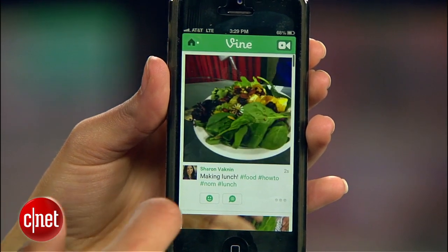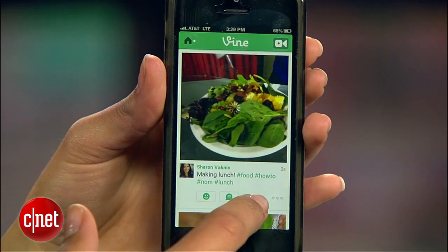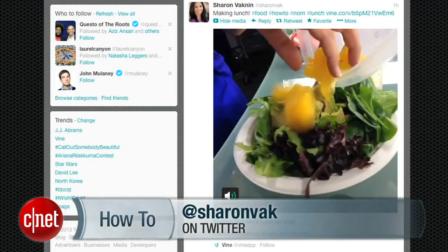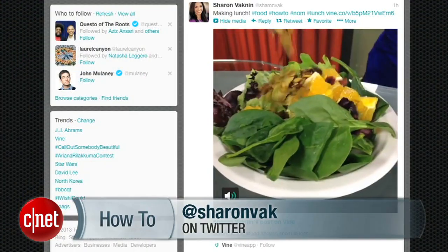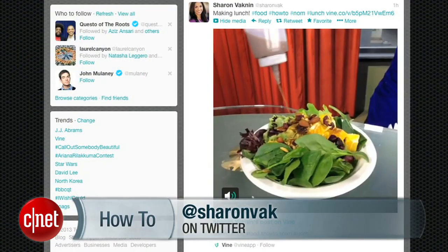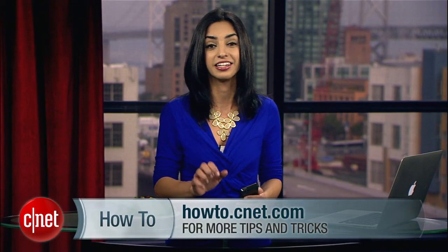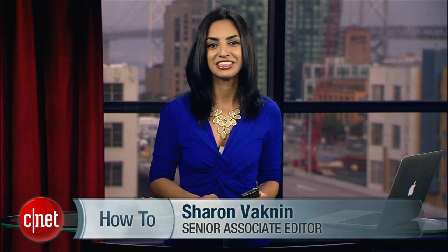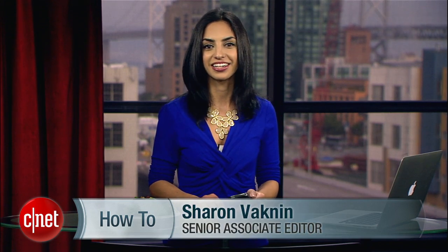And there it is, right at the top of my stream. Now it's your turn — if you're just uploading your first Vine, tweet it to me. Android users, just sit tight. Twitter does say its app should be coming to you very soon. For CNET.com, I'm Sharon Vaknin. It's time to eat this salad.